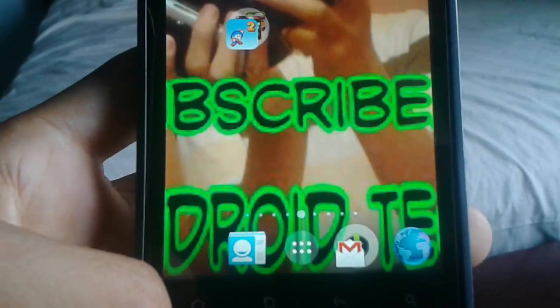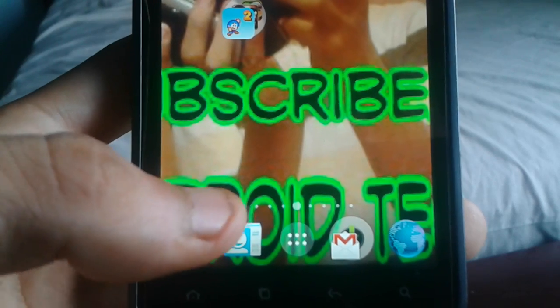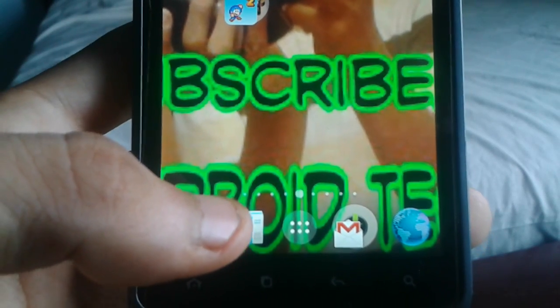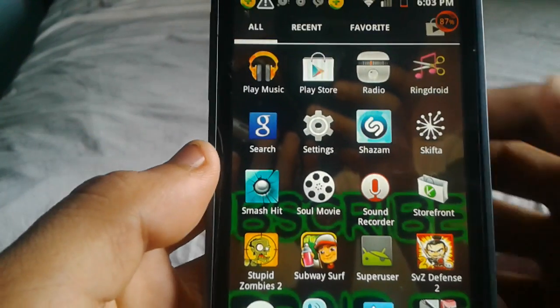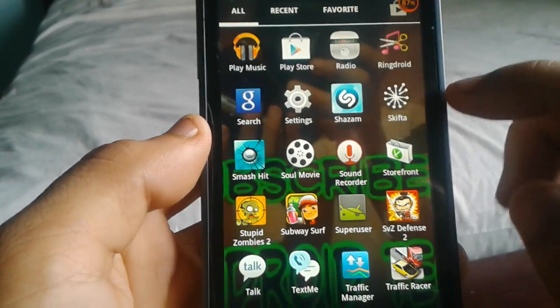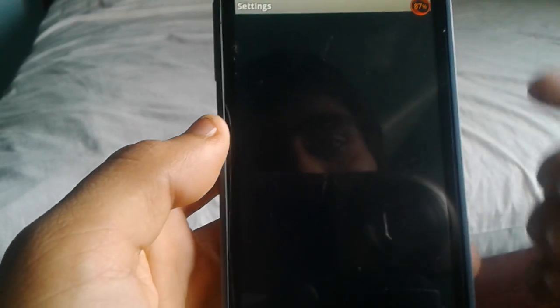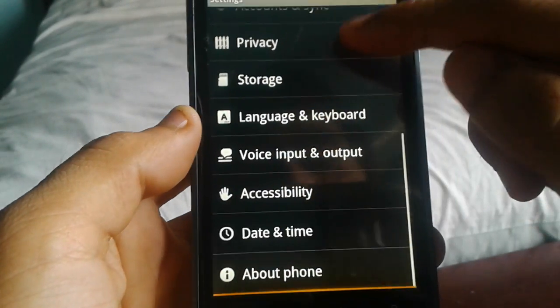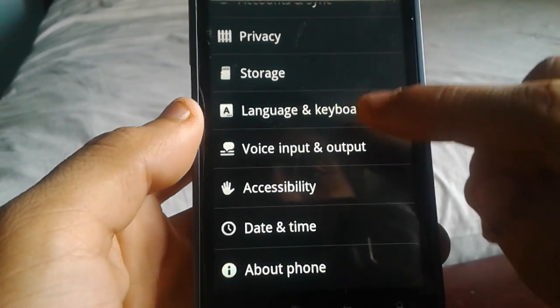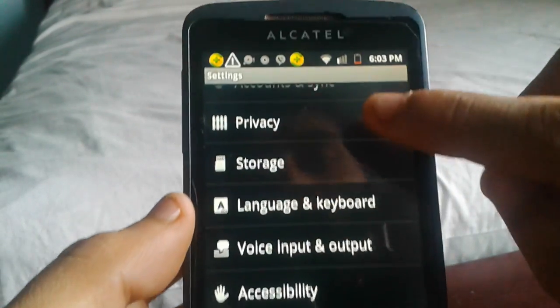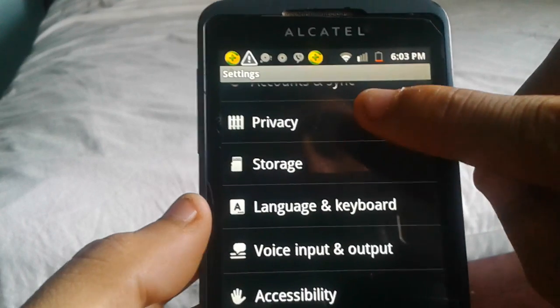So let's get into it. First, you need to go into the Settings, and then go all the way down to where it says Privacy right here. Click Privacy.